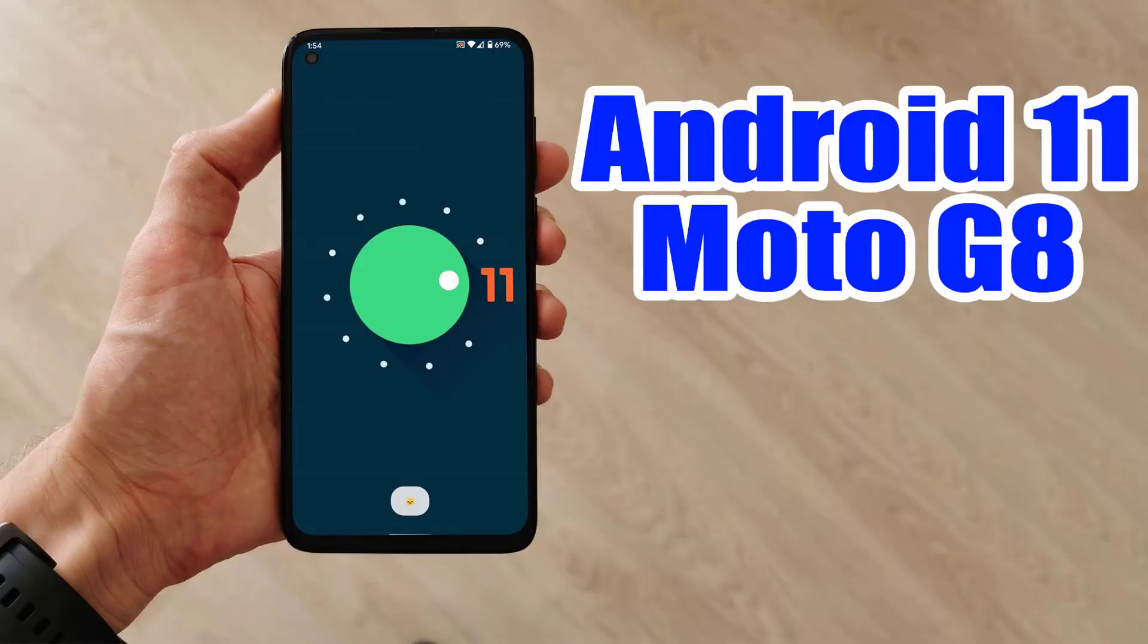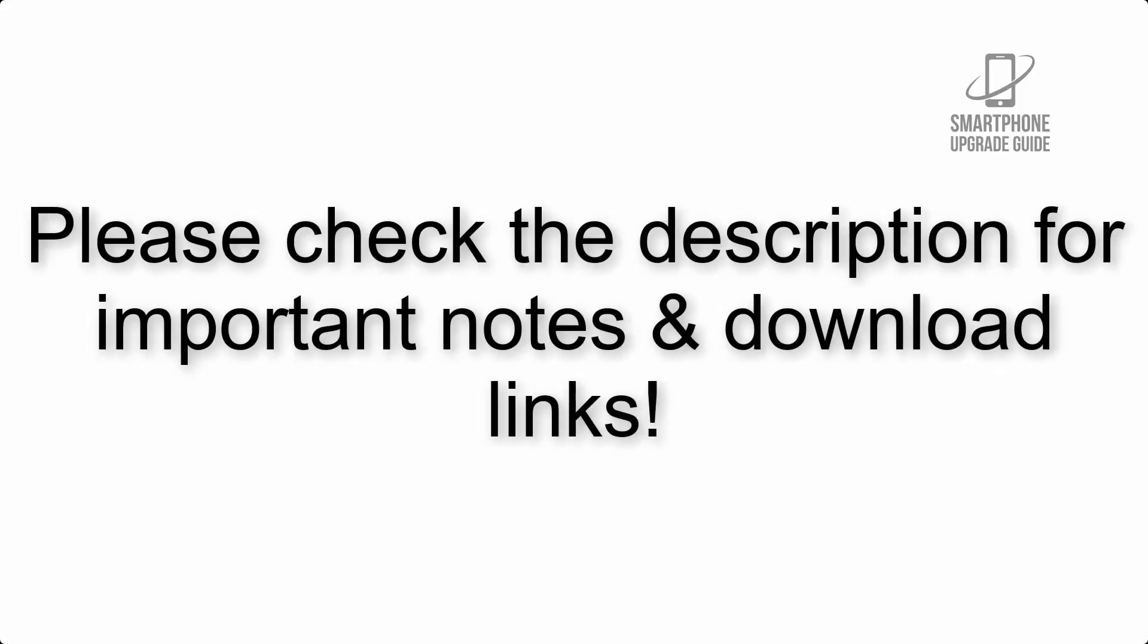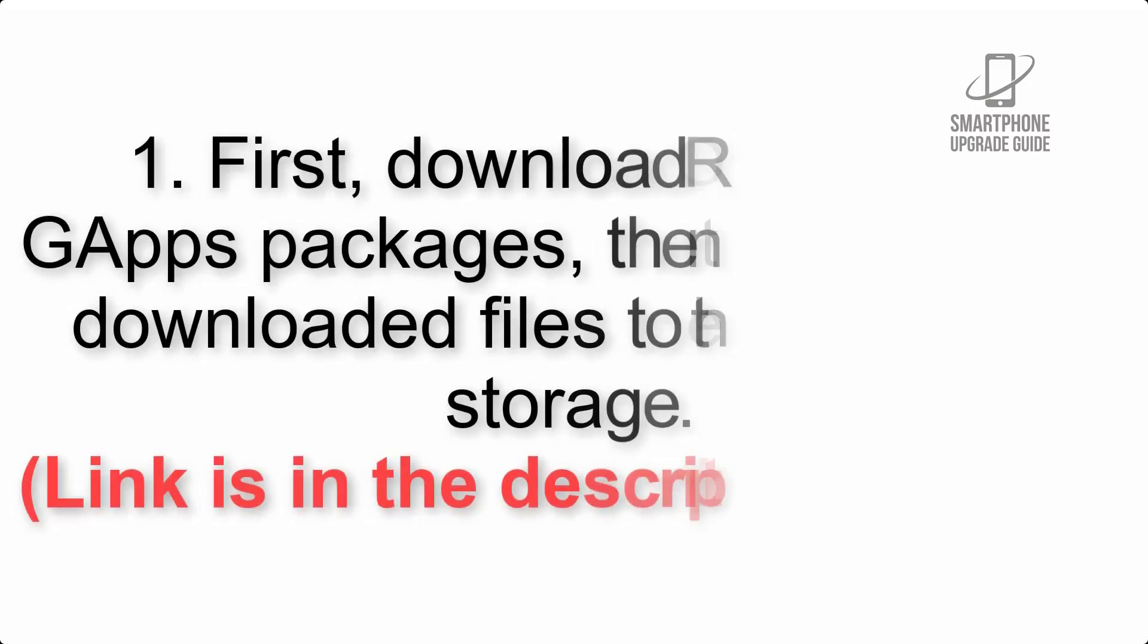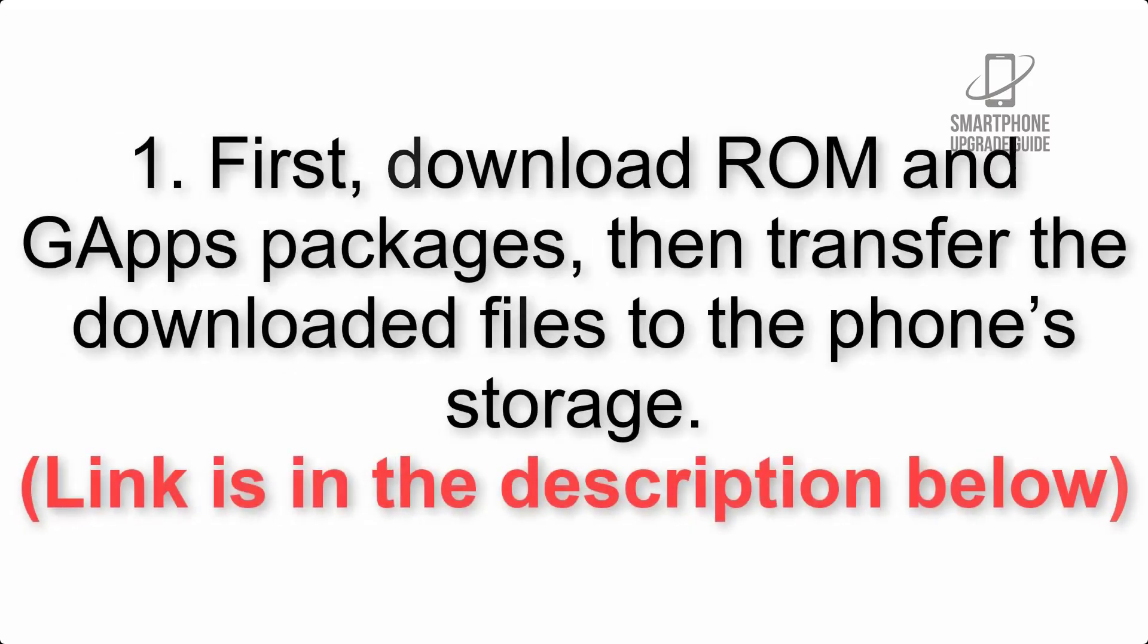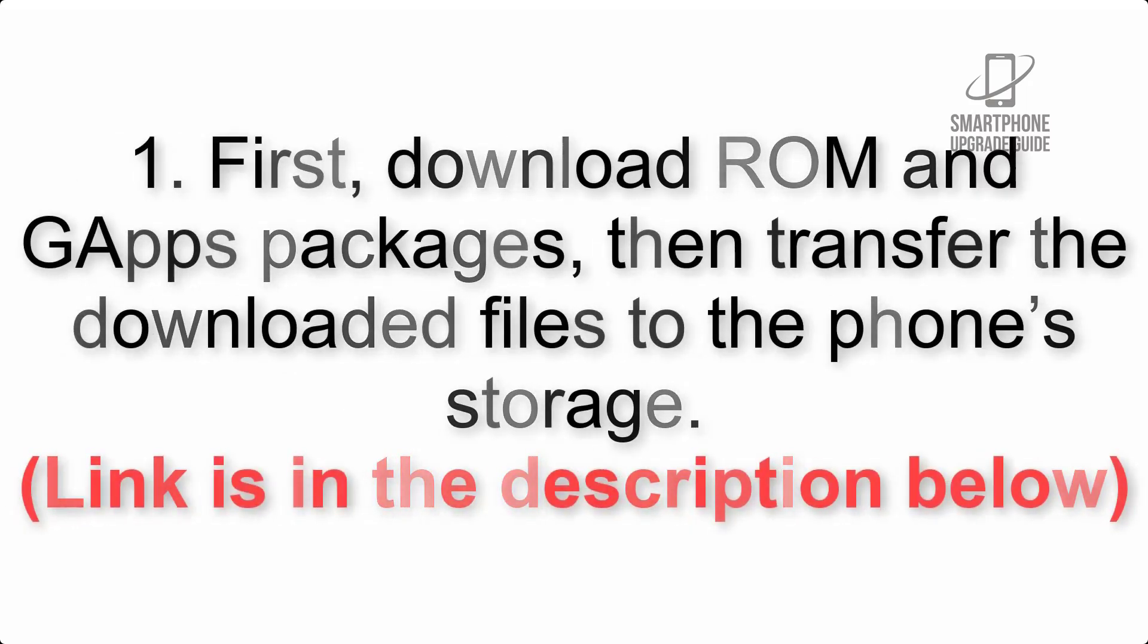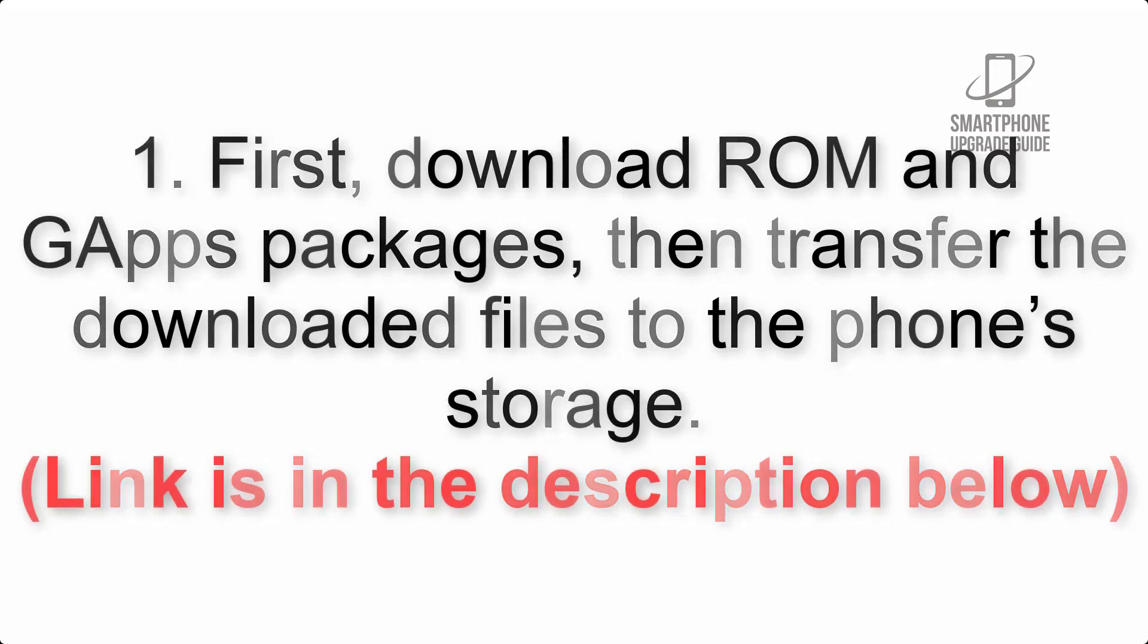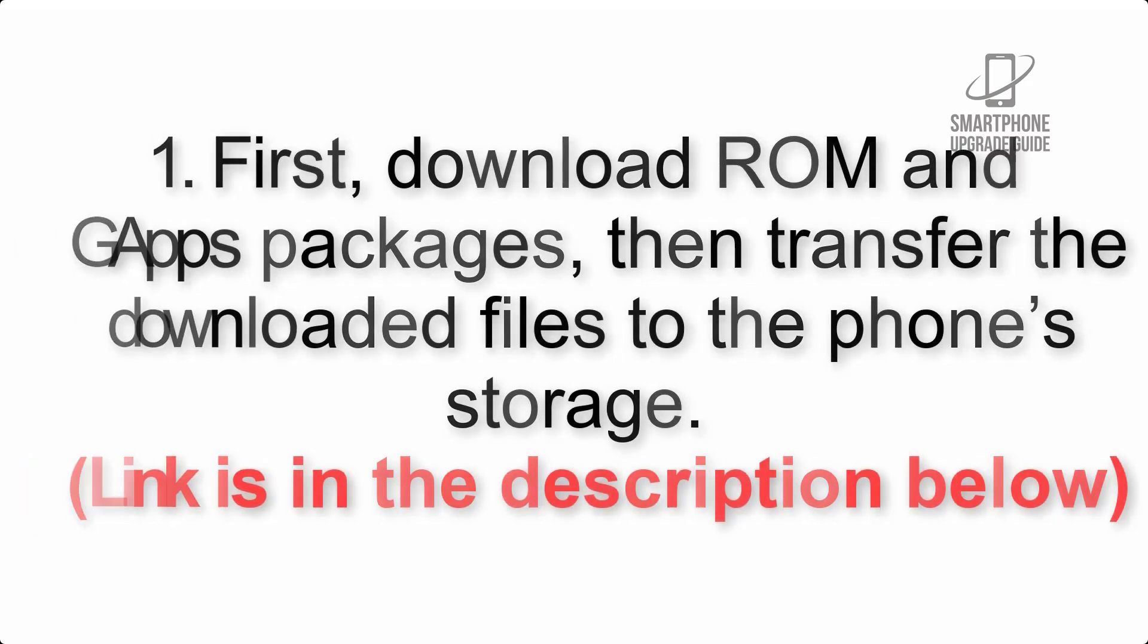Install Android 11 on Moto G 8 via Lineage OS 18.1. Please check the description for important notes and all the download links. First, download ROM and GApps packages, then transfer the downloaded files to the phone's storage. Link is in the description below.